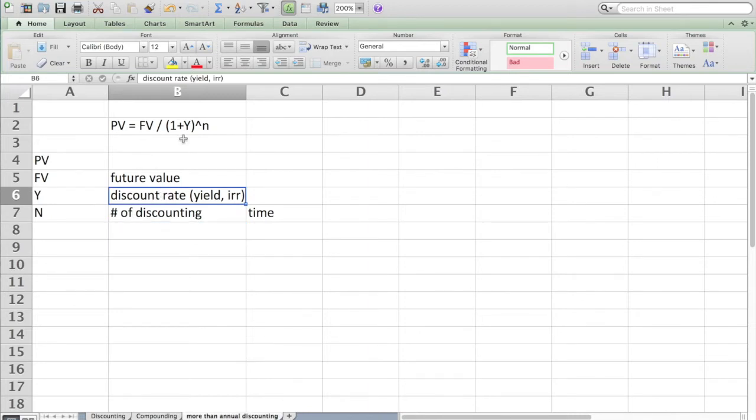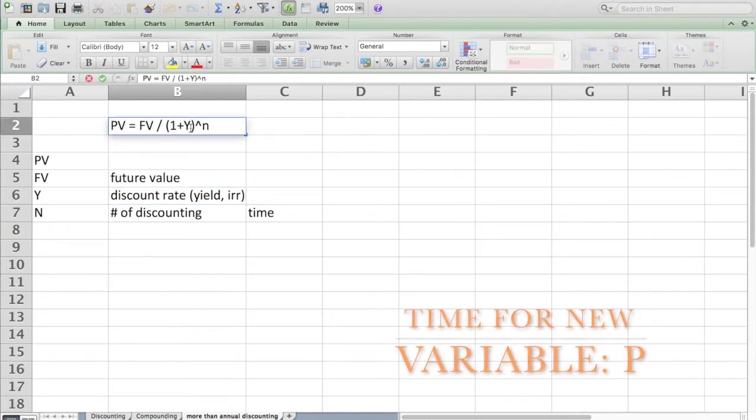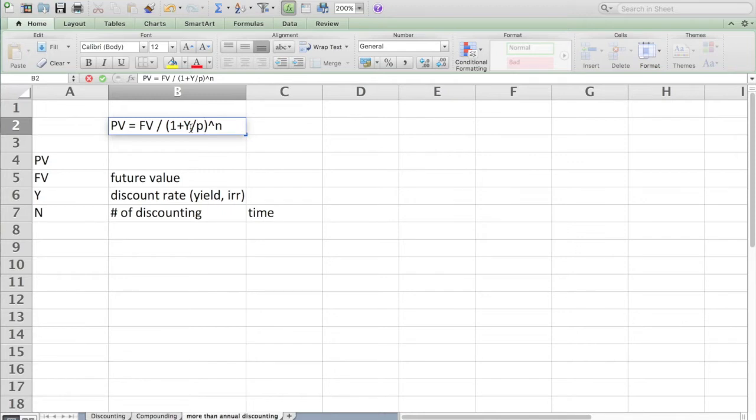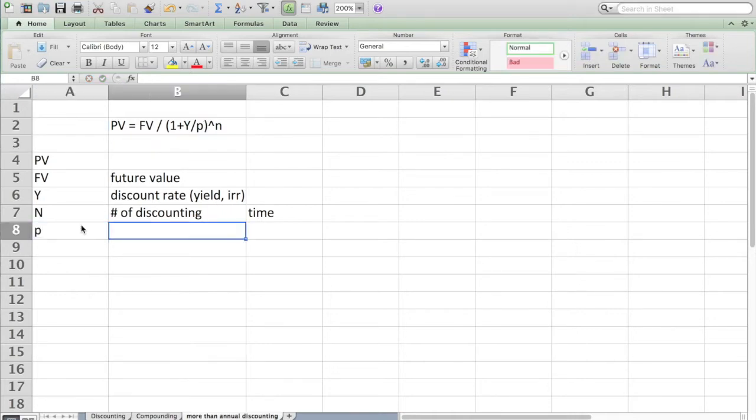We're going to take this formula here and add an additional variable which I'll call P. P essentially takes an annual discount rate or annual yield and makes it work for non-annual discounting by dividing by P.